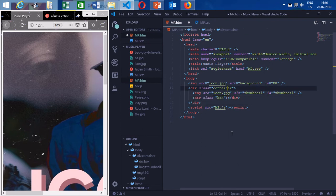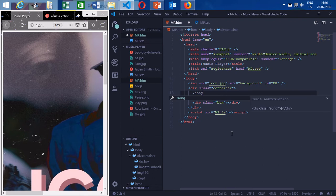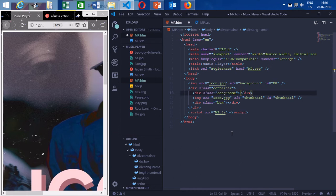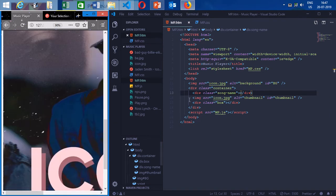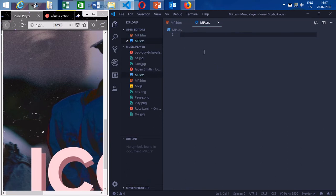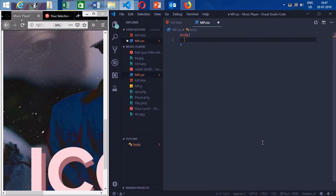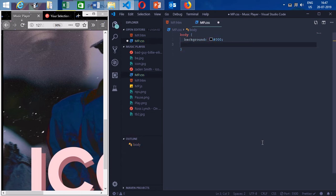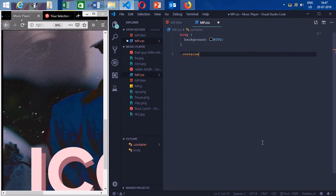I'm going to give the background an id of 'bg' and give the thumbnail an id of 'thumbnail'. Then I'll make a box div with class 'box', and inside that will be our song name. Now let's add some CSS. I always like the background to be black — it just looks good — so I'll set the body background to black.